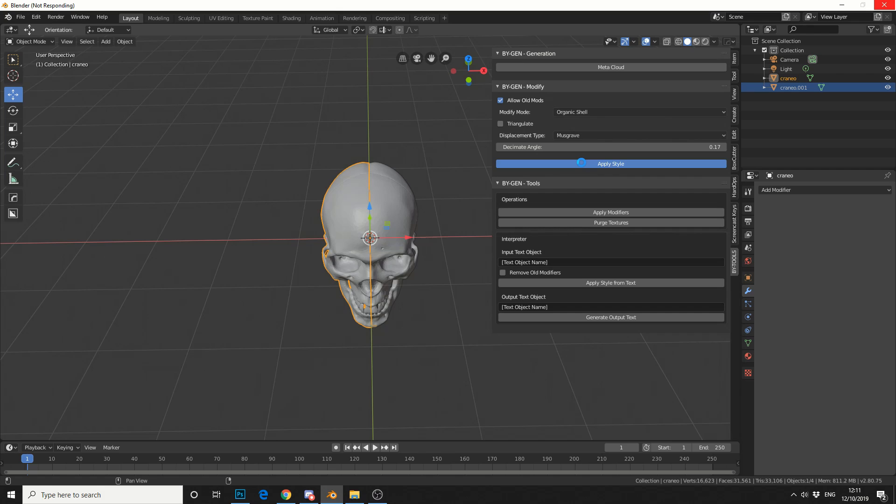Now keep in mind, the more complex the mesh is, the more subdivision you have, it can take a couple of seconds, especially if you're working on a low-end computer. Now my machine's pretty beastly, and it still takes maybe 15 seconds.